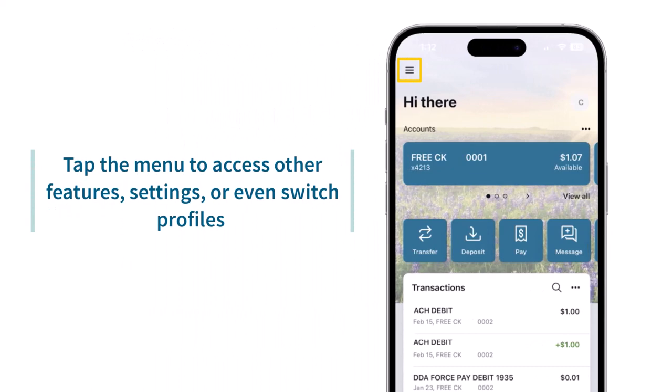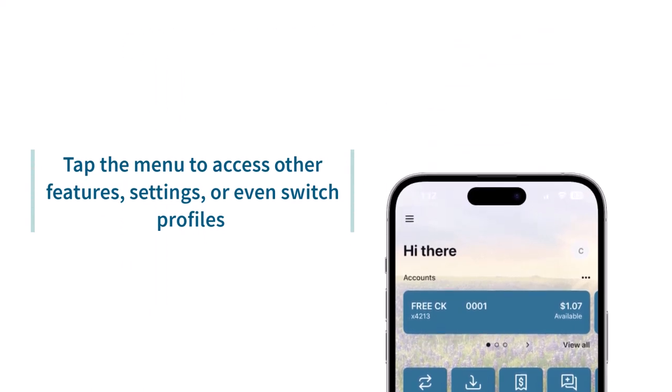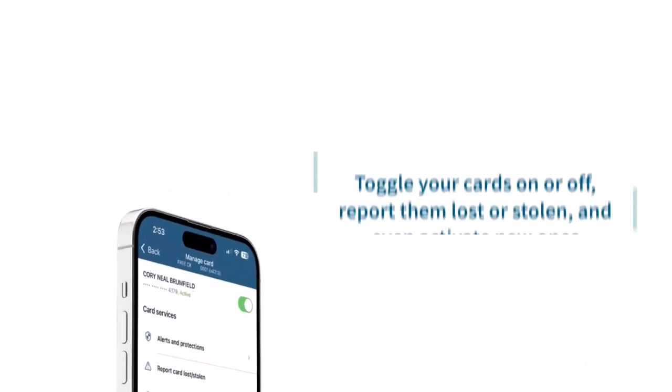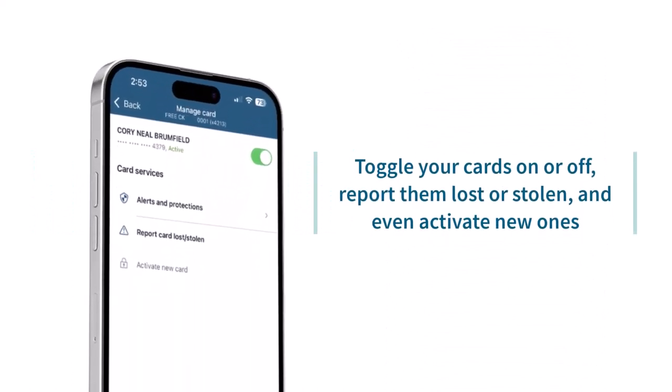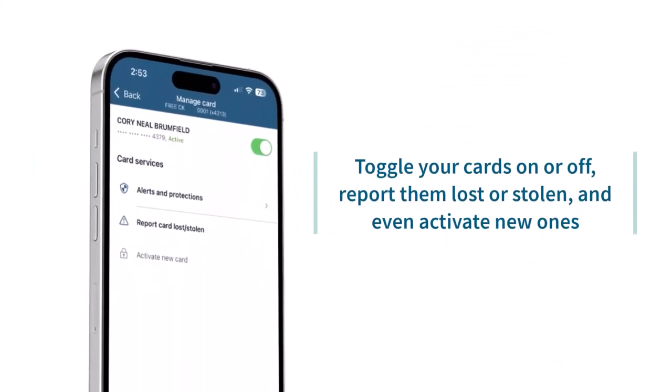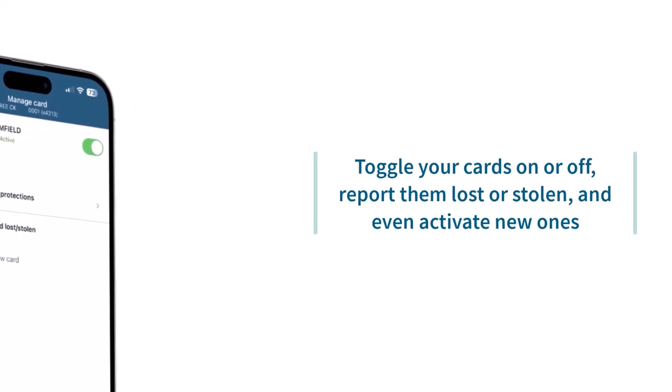Tap the menu to access other features, settings, and even switch profiles. Toggle your cards on or off, report them lost or stolen, and even activate new ones.